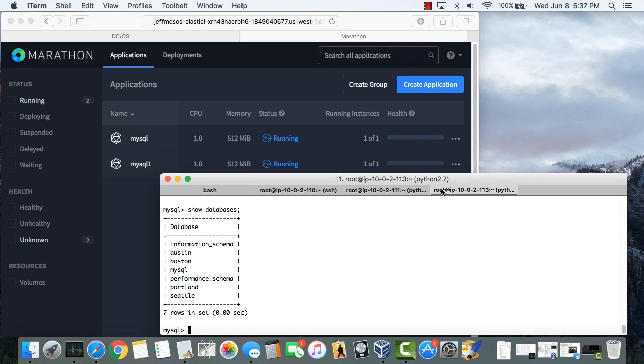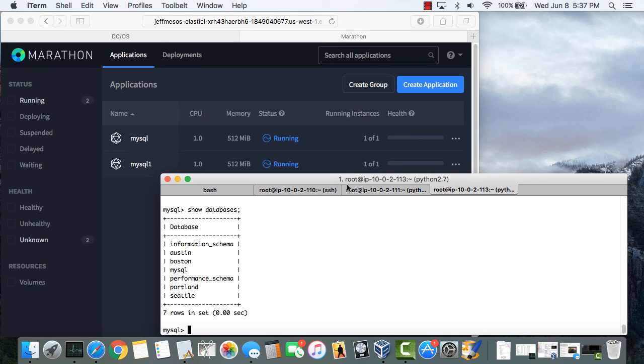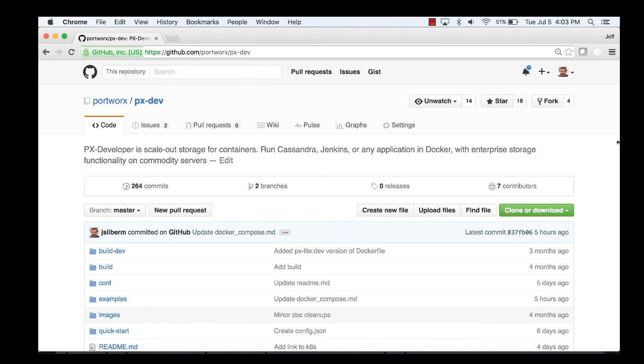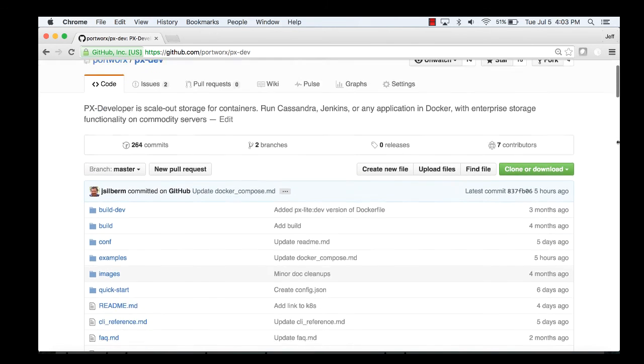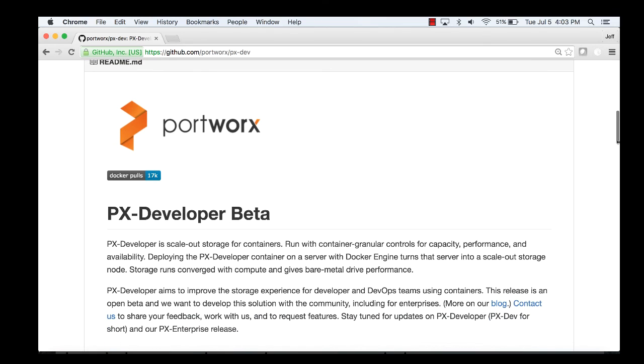So that's it. With Portworx, you get extremely easy integration with Marathon and Mesos. And you can take advantage of enterprise class storage features like snapshots at a container granular level. To learn more, please visit our website or check out our free developer version at github.com/portworx/pxdev.